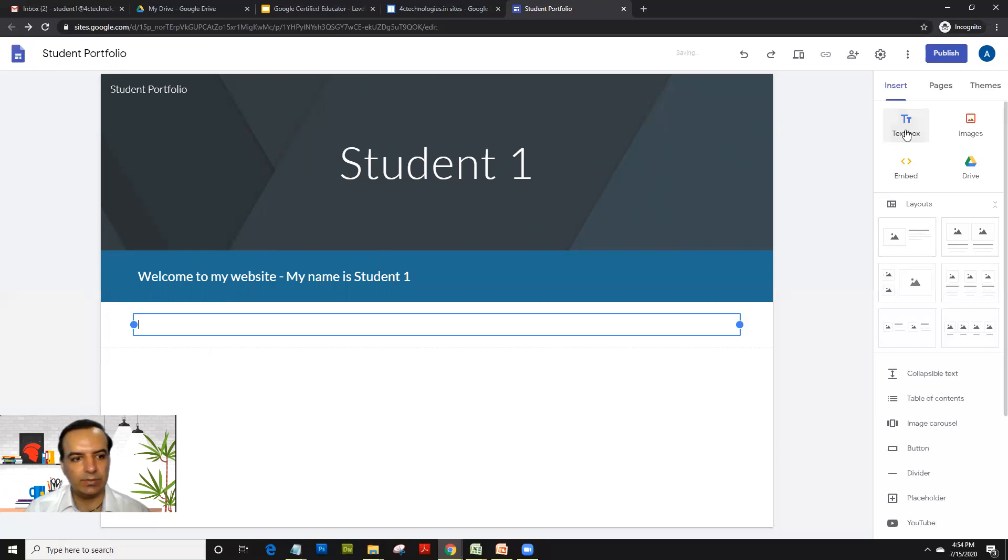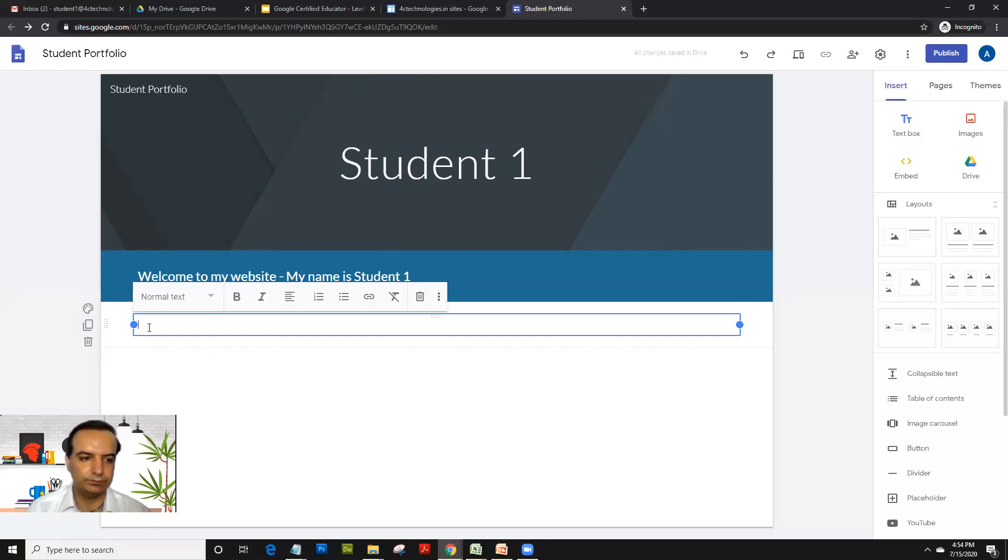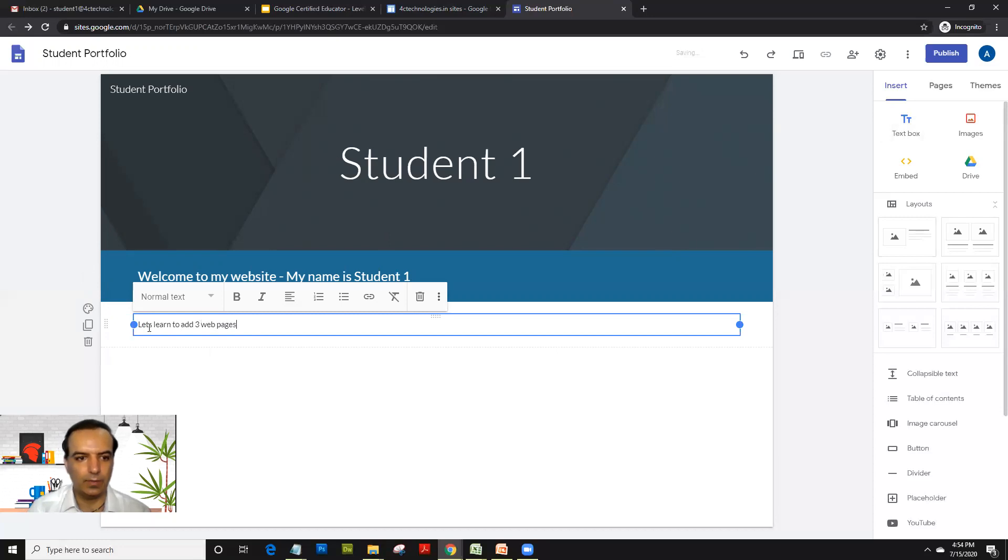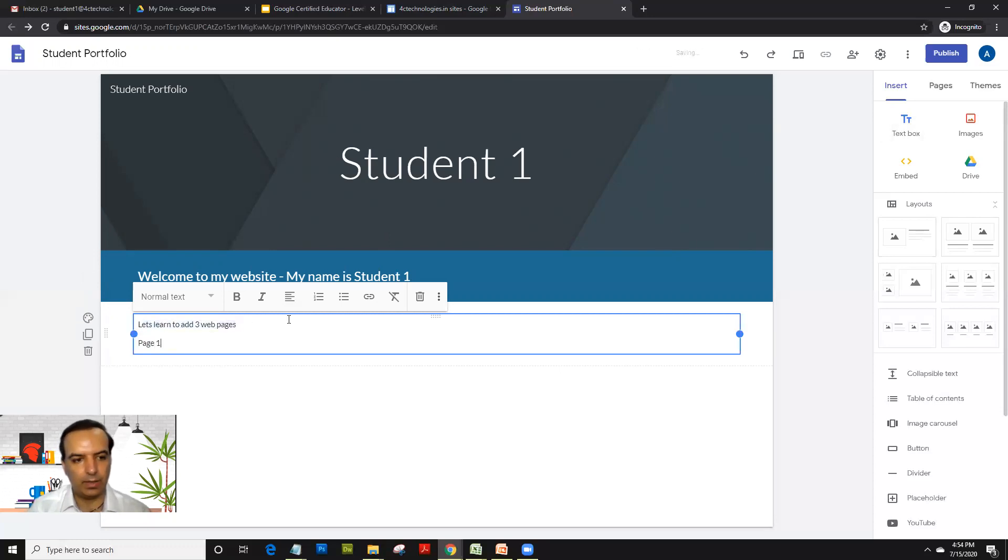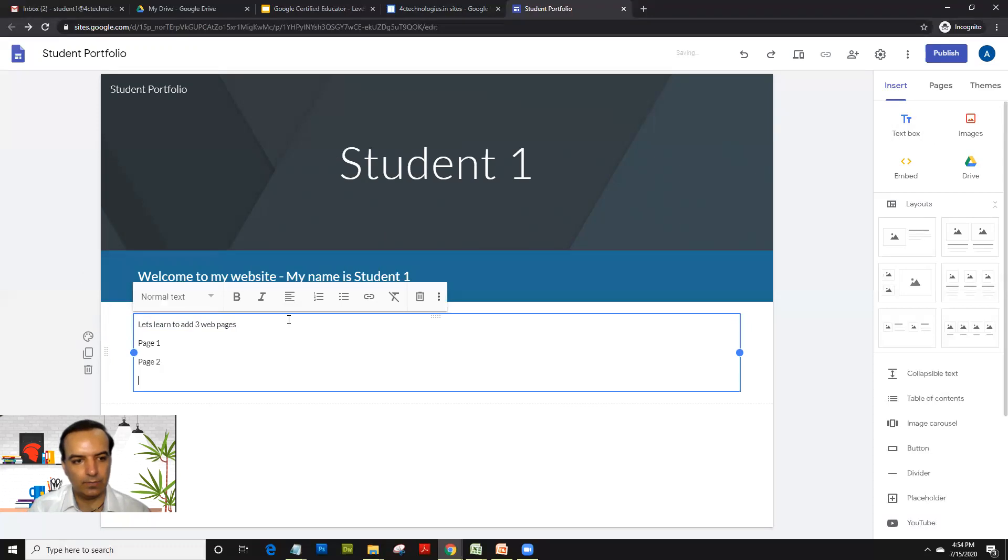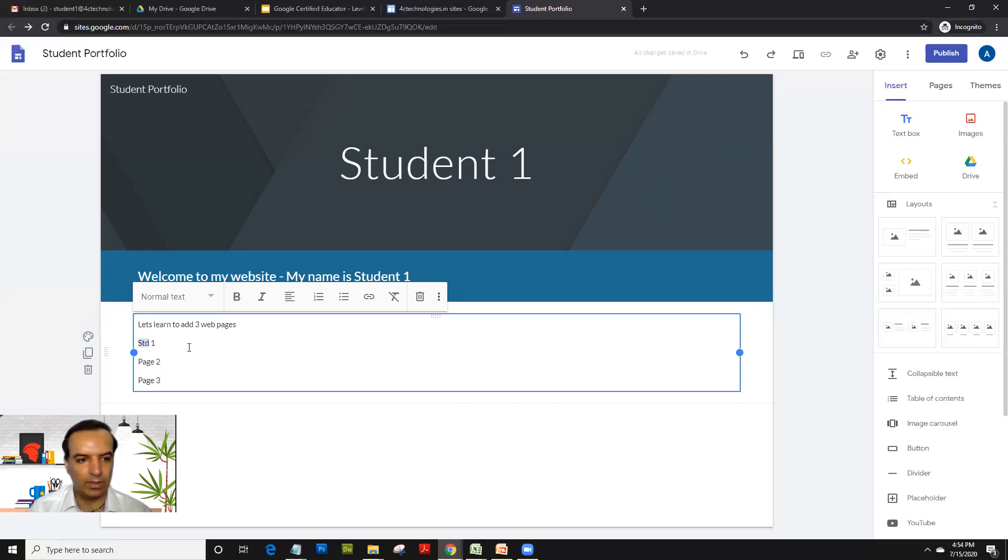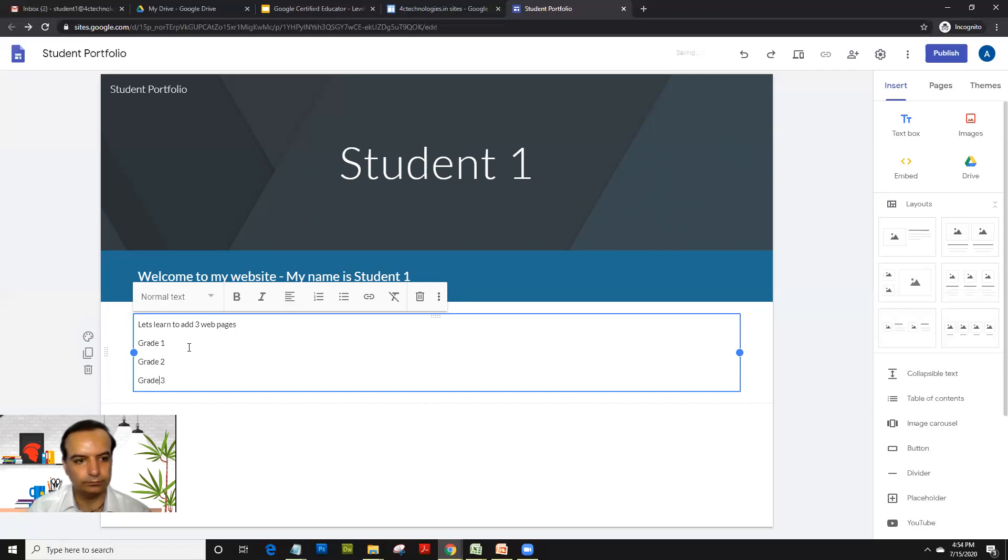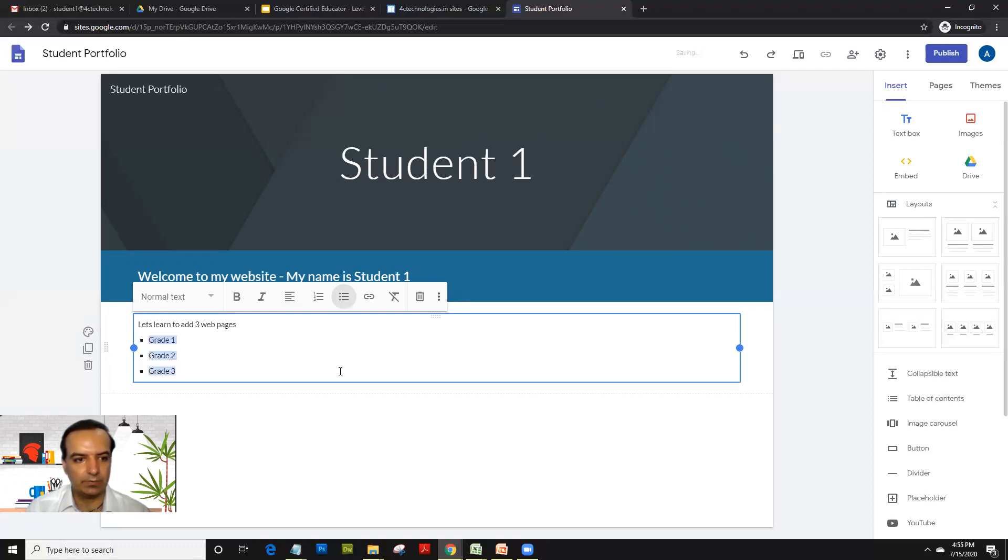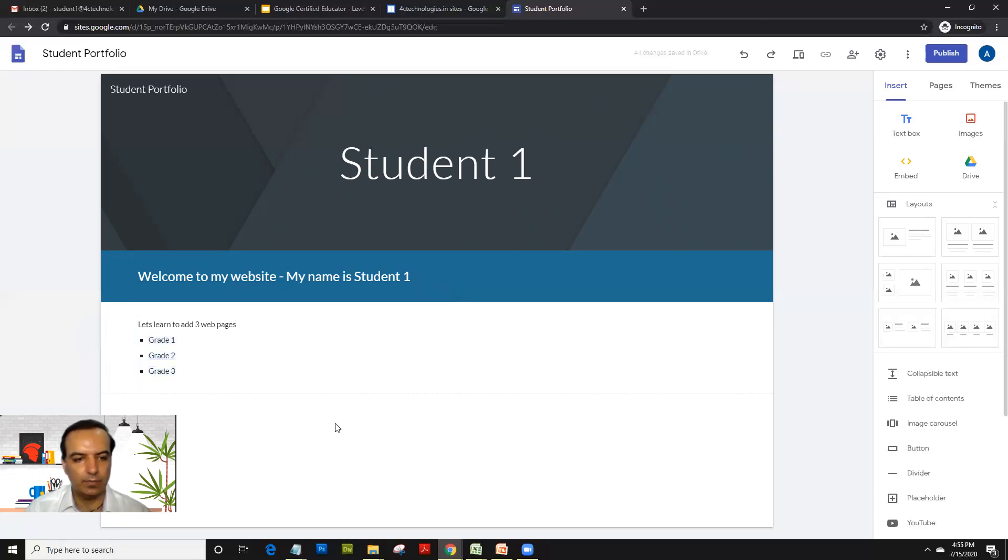You could again click on text box, again a box. And this time what you could do is keep entering. So I could just, let's make the pages as grade one, grade two, and grade three. And let's give it a bulleted text. So that's my first page.